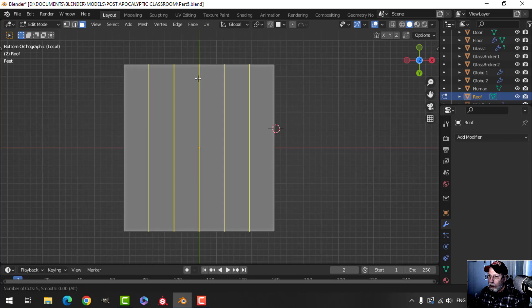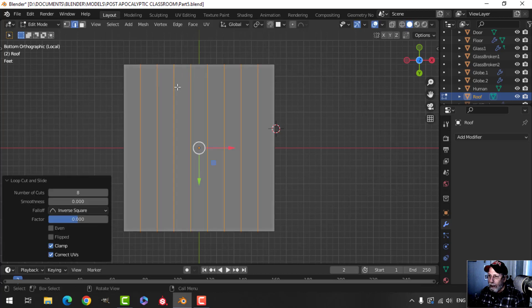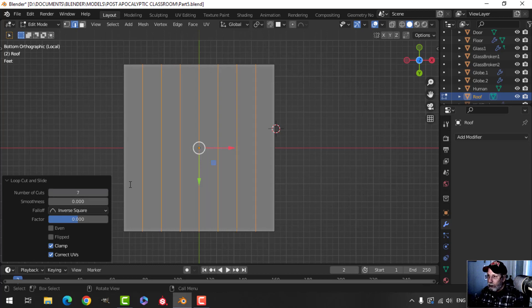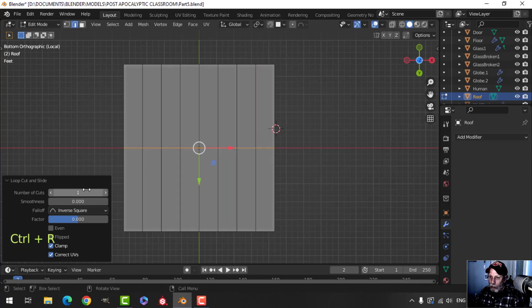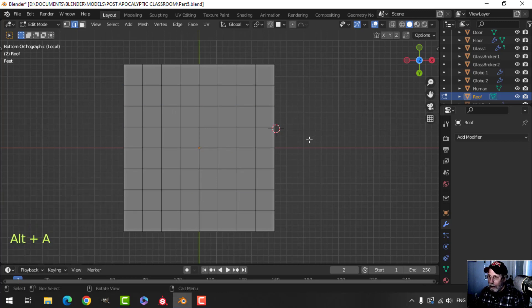I'm counting edge loops — two, three — let's choose a number. Six edge loops, I think I'm going to go for eight, but putting in eight gives me nine. What if I go for seven? One, two, three, four, five, six, seven — that gives me eight spaces. So I want to add seven, I can just type seven. Yeah, seven gives me eight spaces — like that.